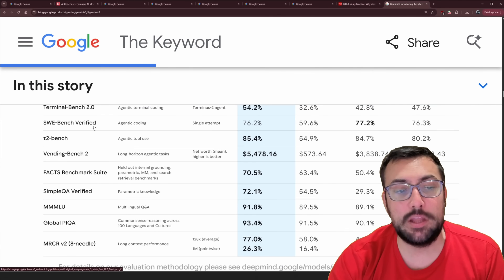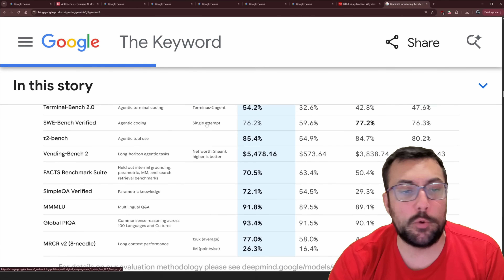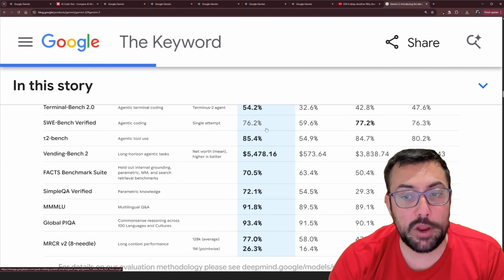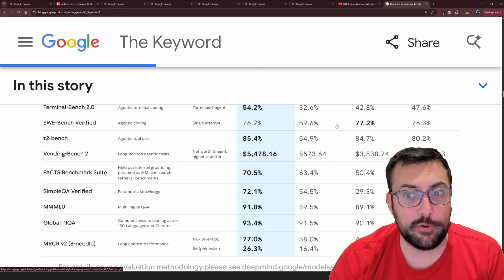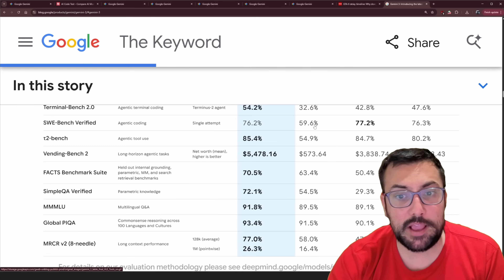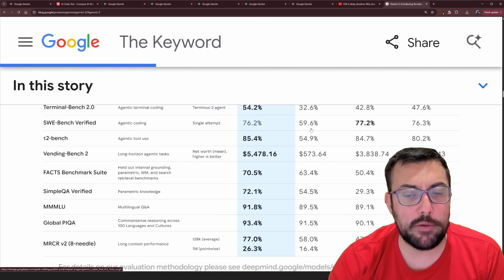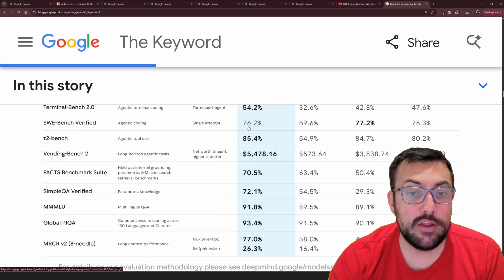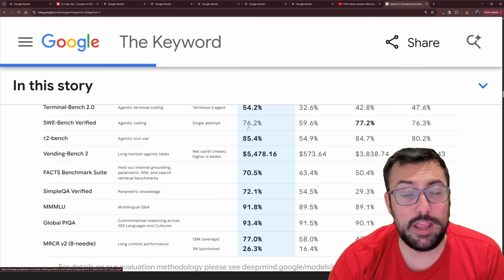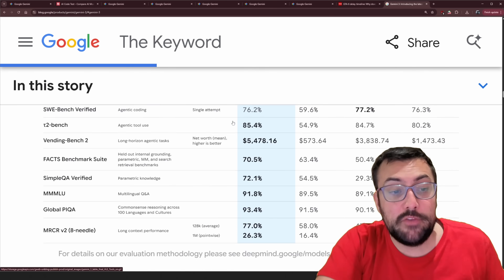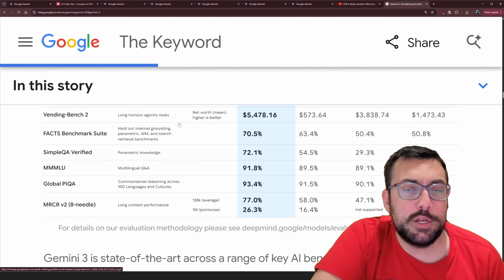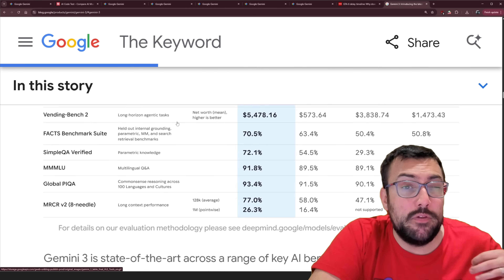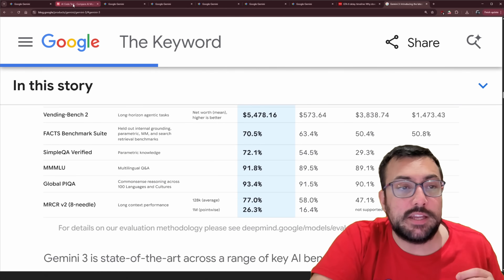The only exception is the SWE benchmark, which is for agentic coding, but it scores very close to Claude — basically neck and neck. The jump from Gemini 2.5 or the 2 series to Gemini 3 is massive. But these are just benchmarks, which can be gamed. The question is how do they work in real-world testing?